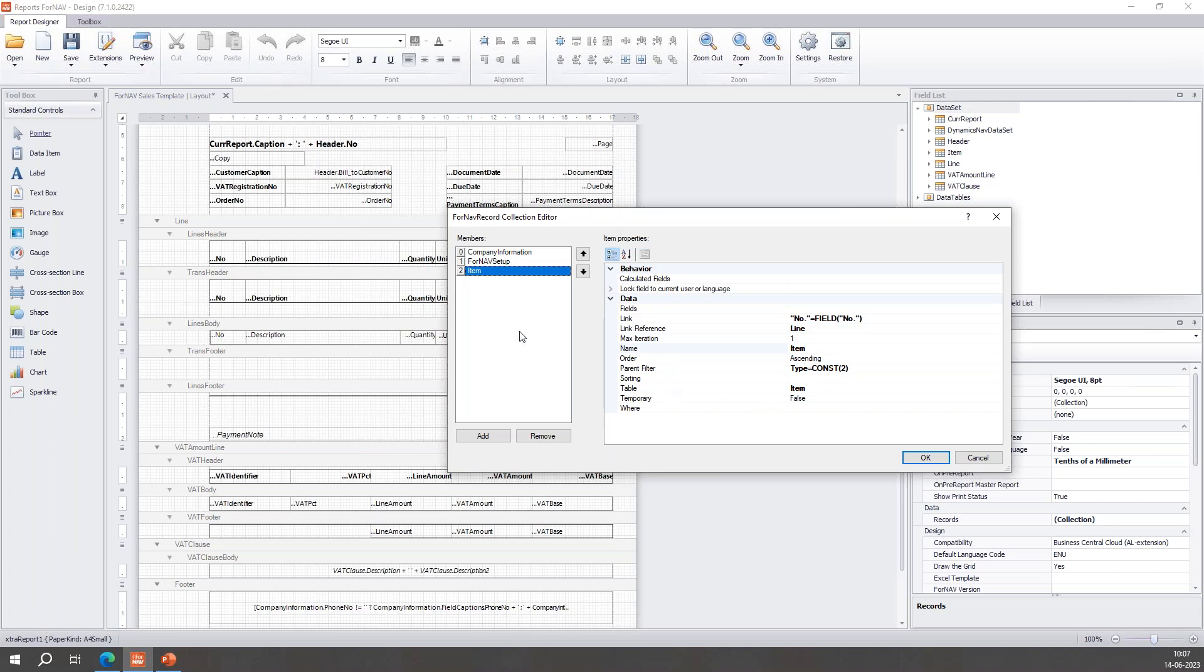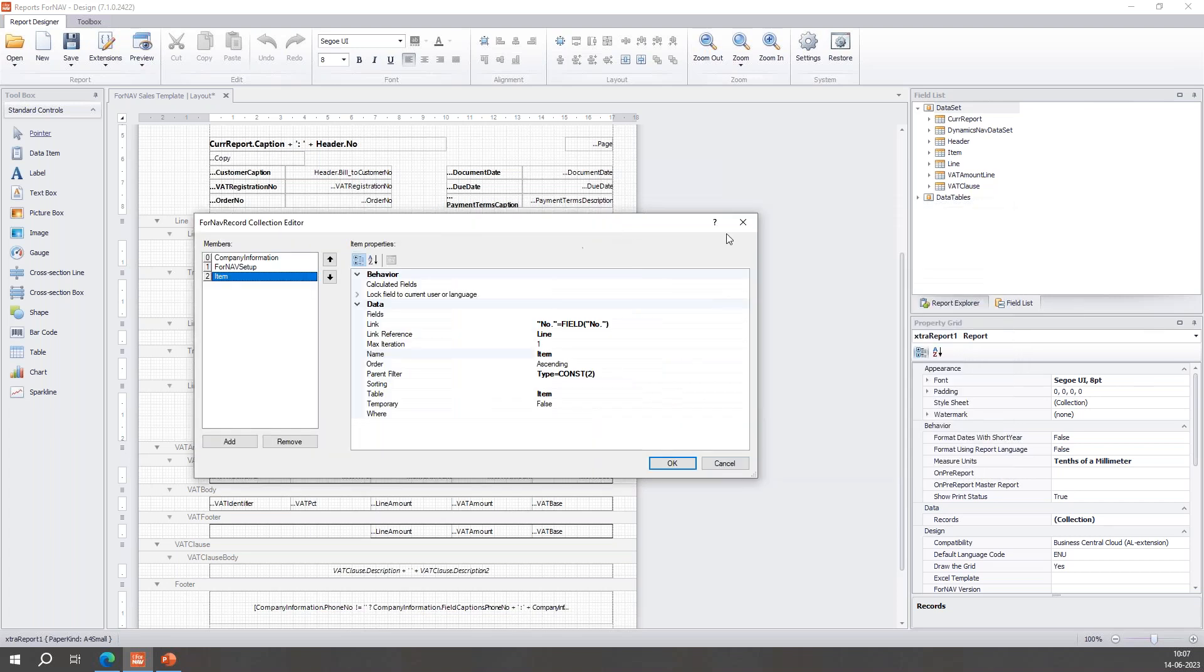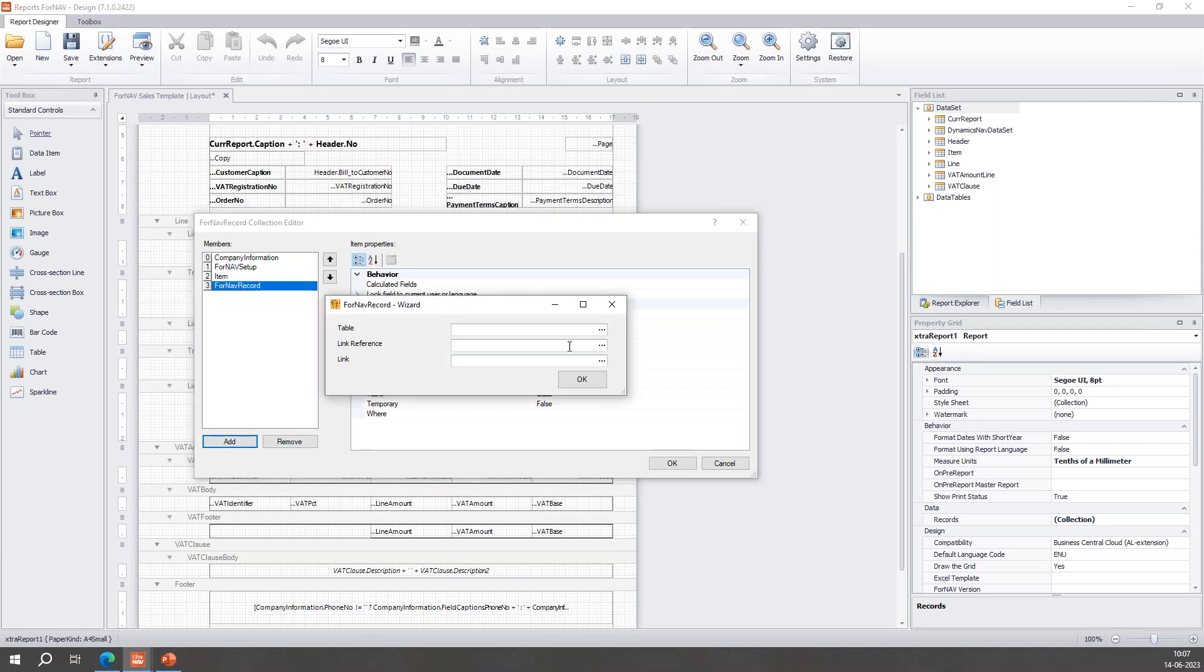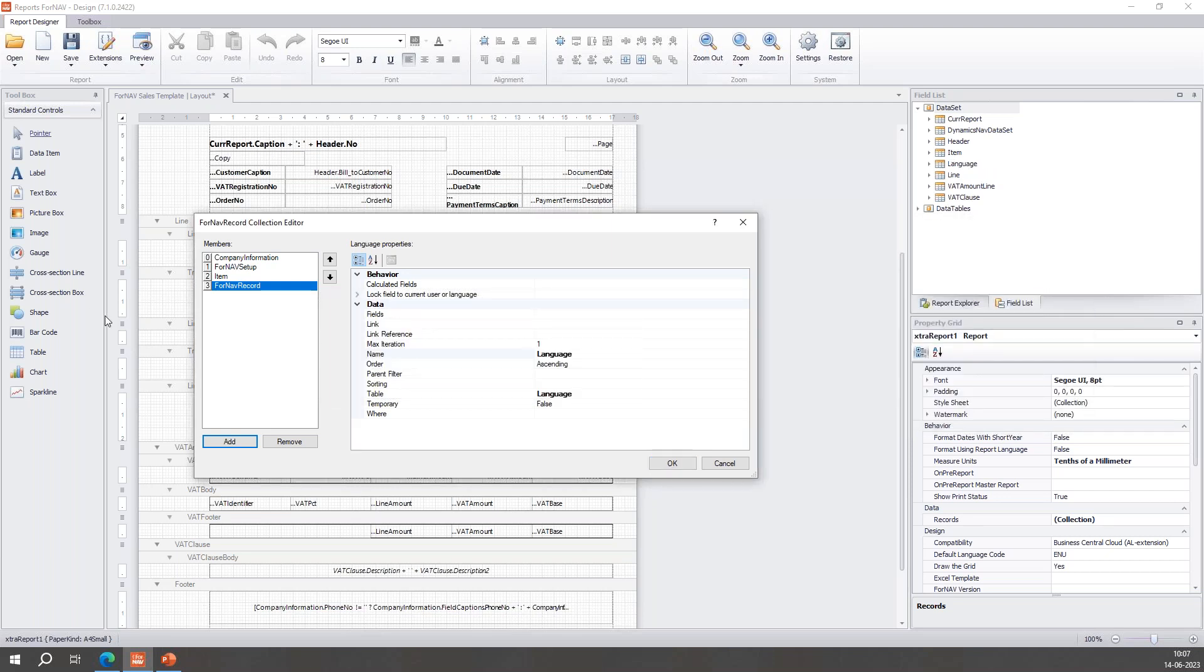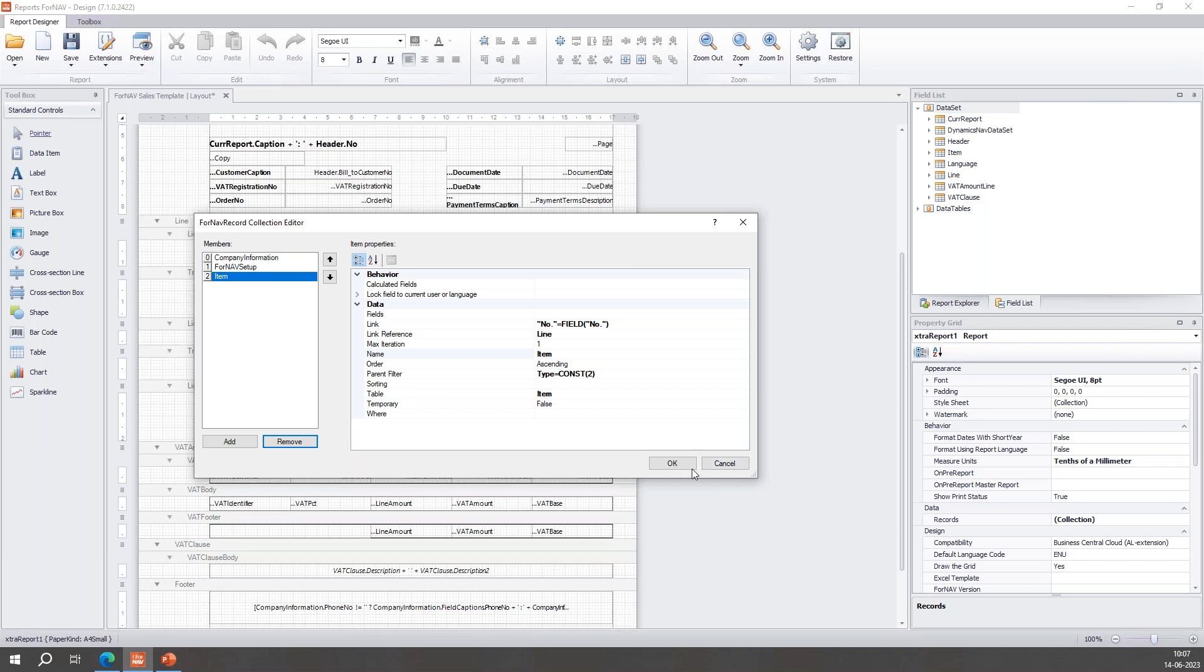It did not necessarily have to be to a real table. I could also now add a new record, for instance the language doesn't really matter, and connect it to this item record. So I can connect - I don't necessarily need to connect to a real data table, I can also connect to one of the data records. So you can connect and connect and connect as long as your memory lasts basically.